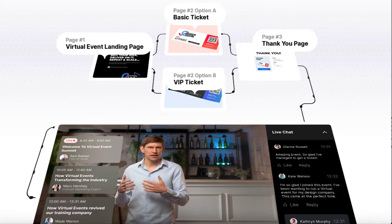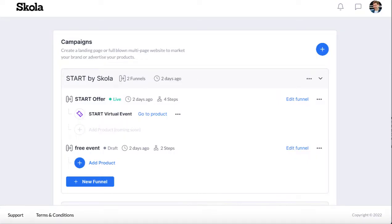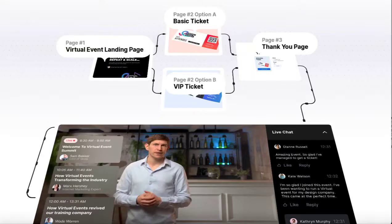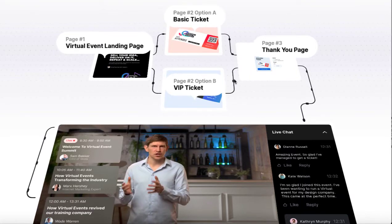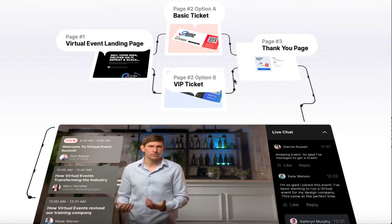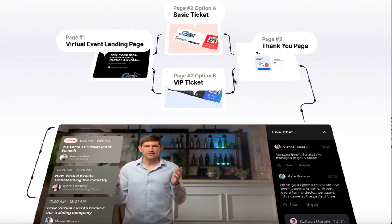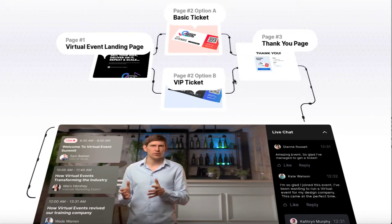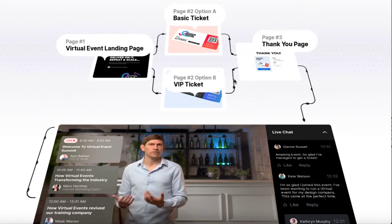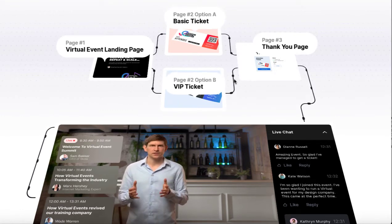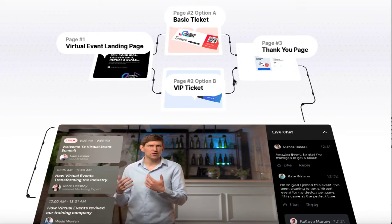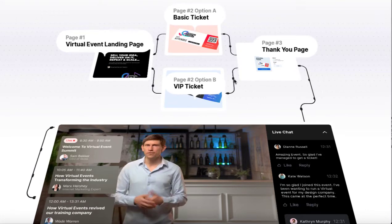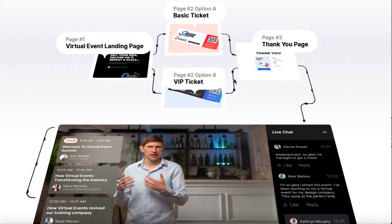This product allows you to sell virtual events or help businesses you're working with sell virtual events. Now, a few years ago all the rage online was you could sell and package a video course or sell your e-book online.